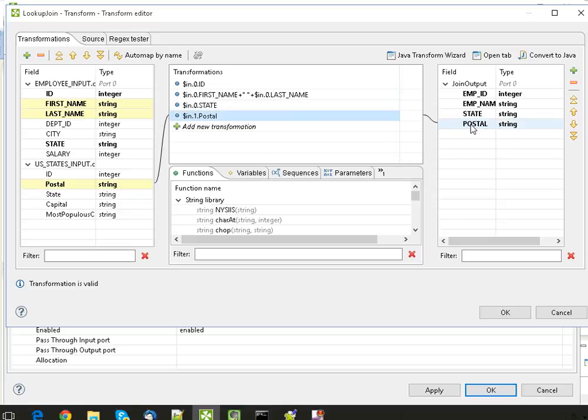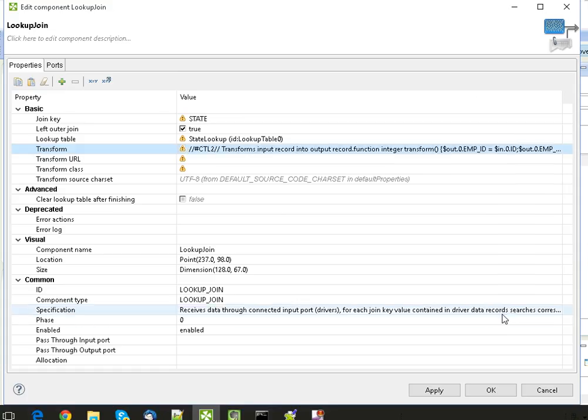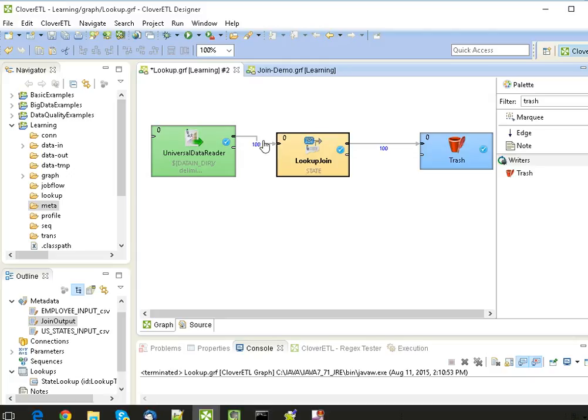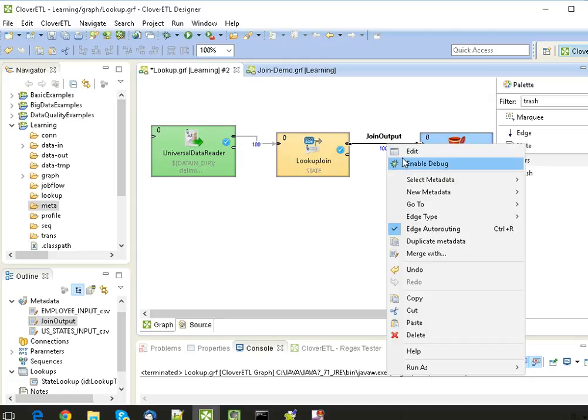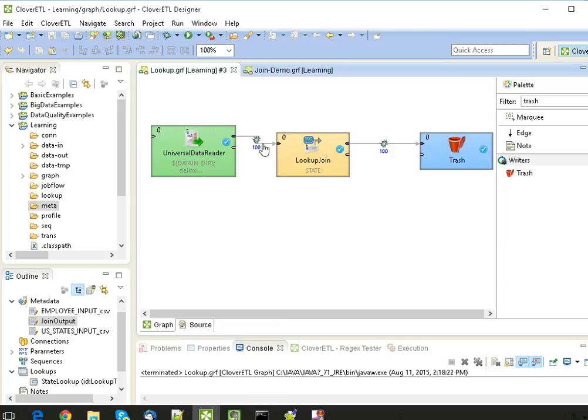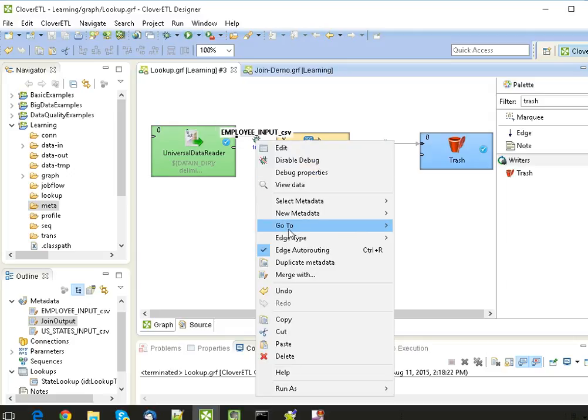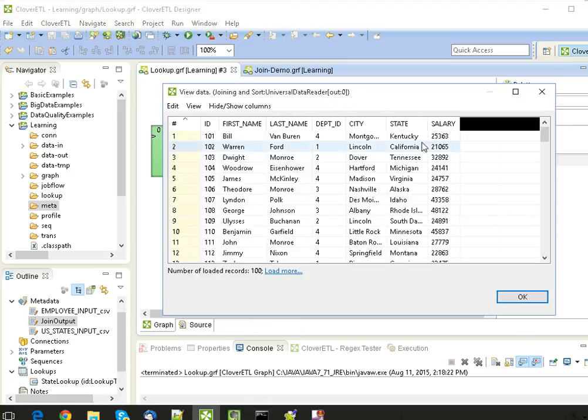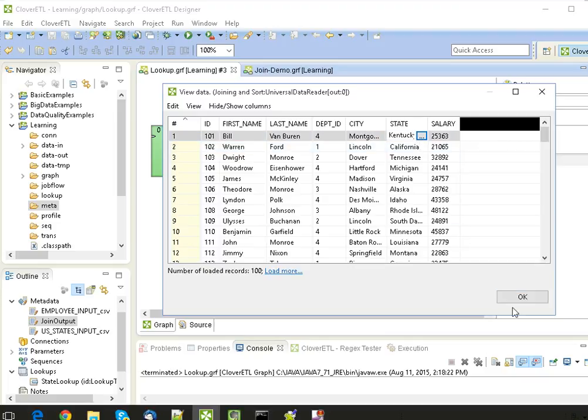Now our transformation is ready. Let's add the debugger here. Enable debug, enable debug, and run our job. Let's see our input data. It shows us the full name of state.